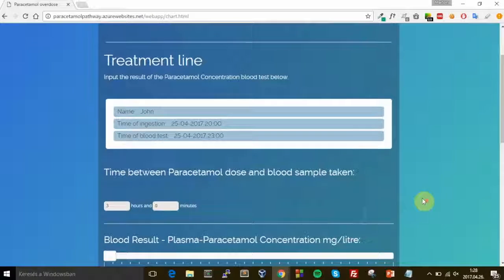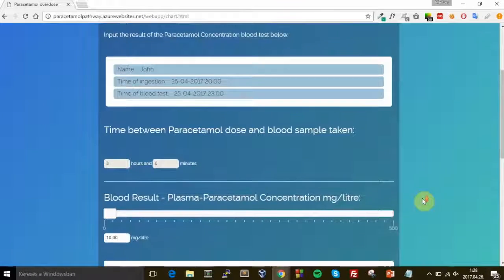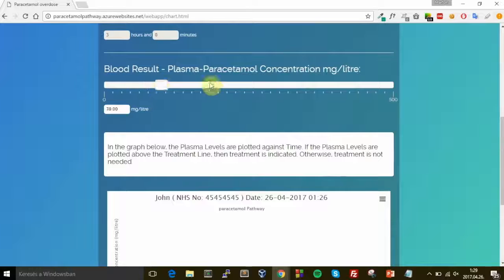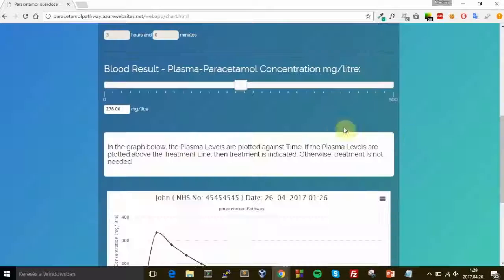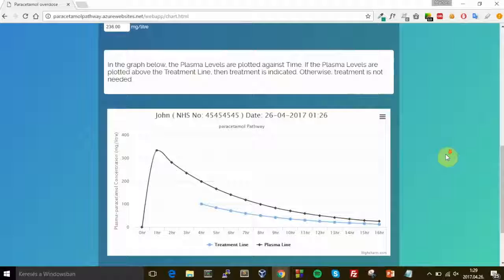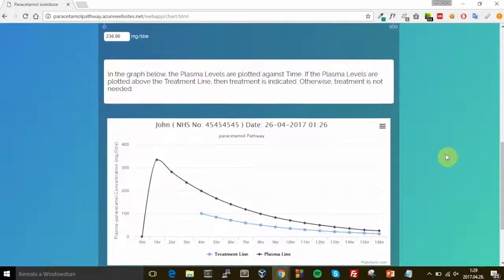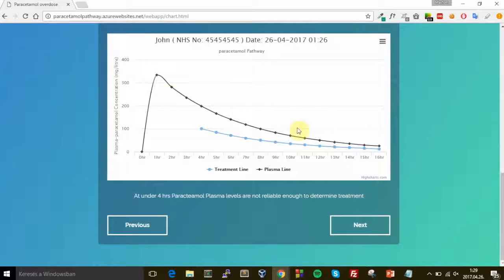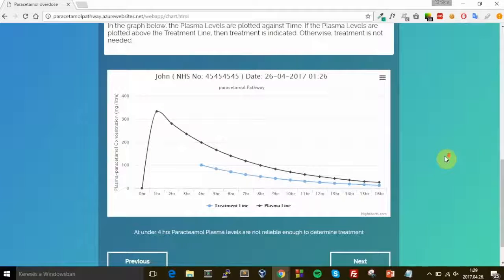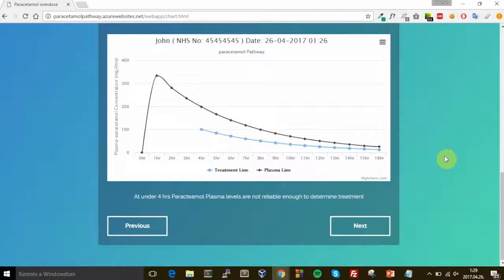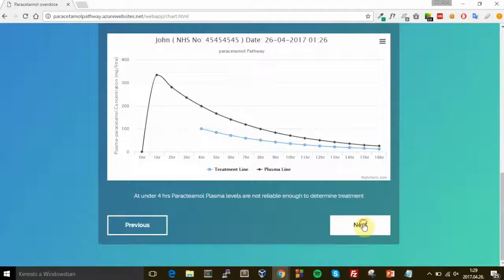On the treatment line page I can select the concentration of the paracetamol in the blood of the patient — let's say a little bit more than 200 milligrams per liter. As you can see, it predicts the paracetamol concentration in the blood of the patient into the future. Now let's click on the Next button.